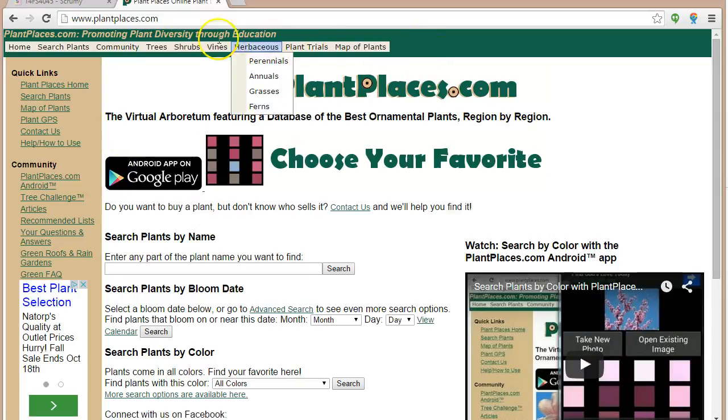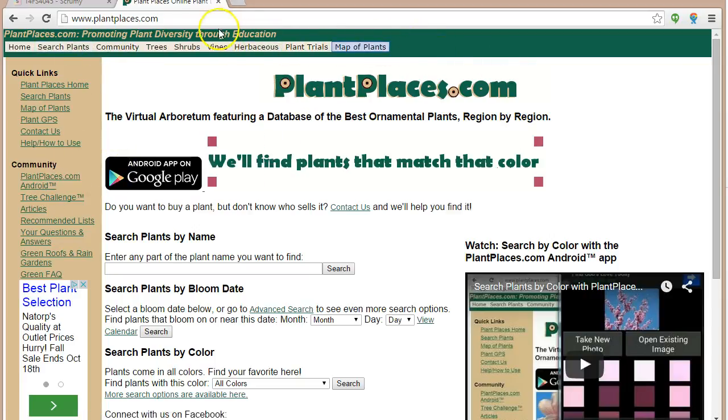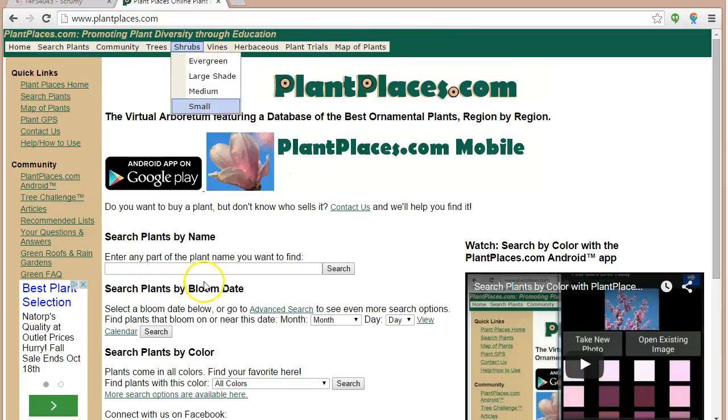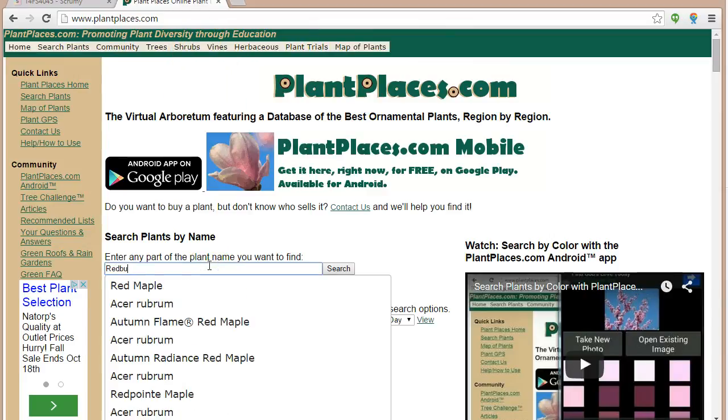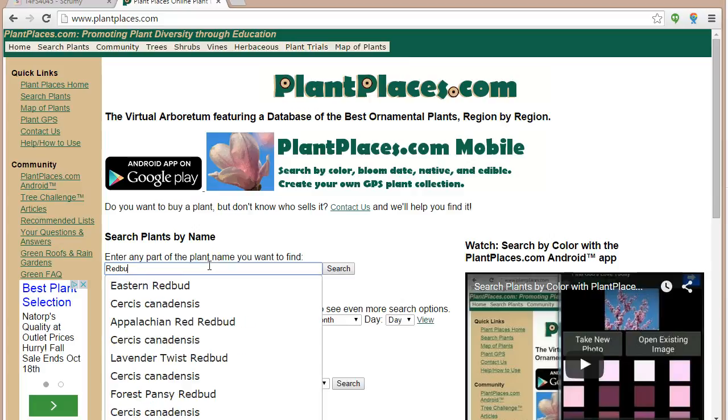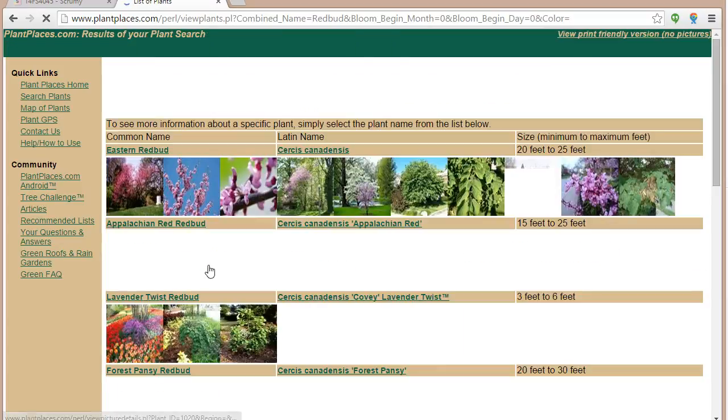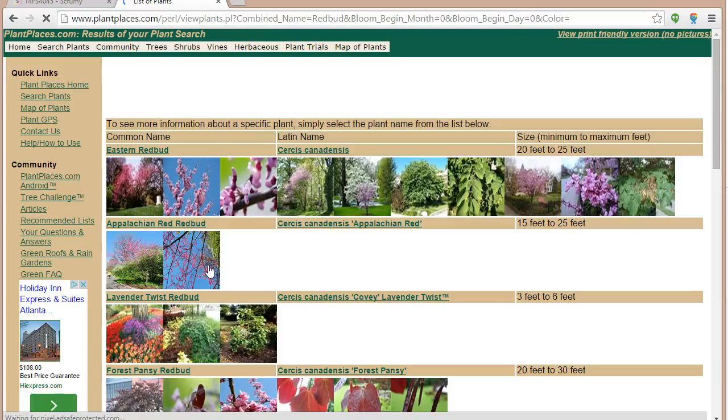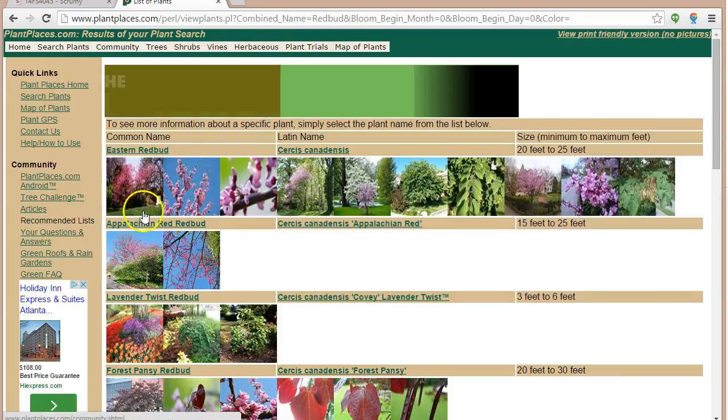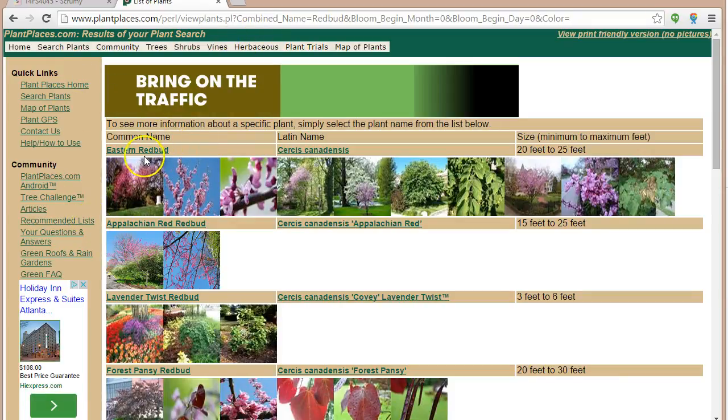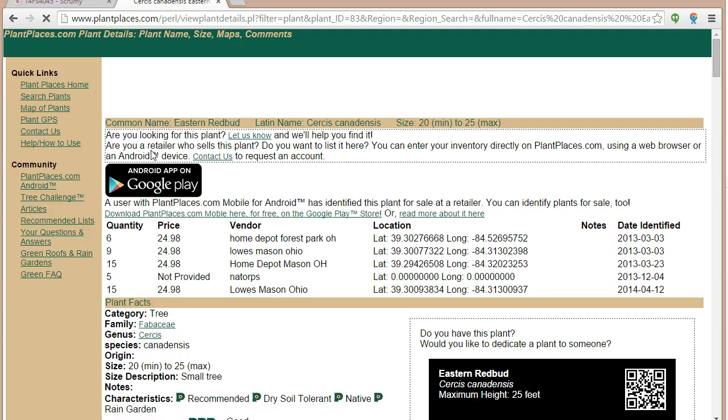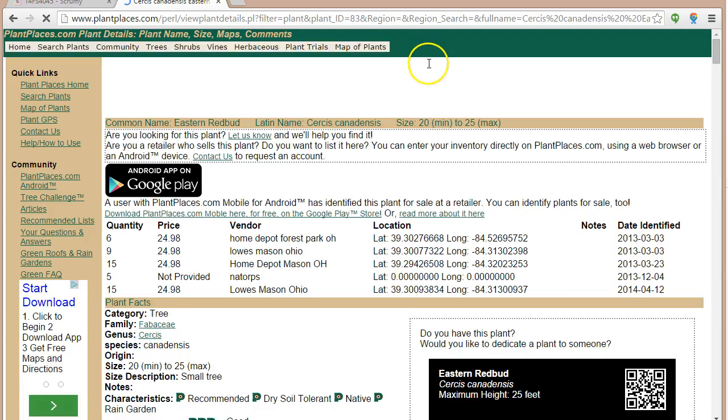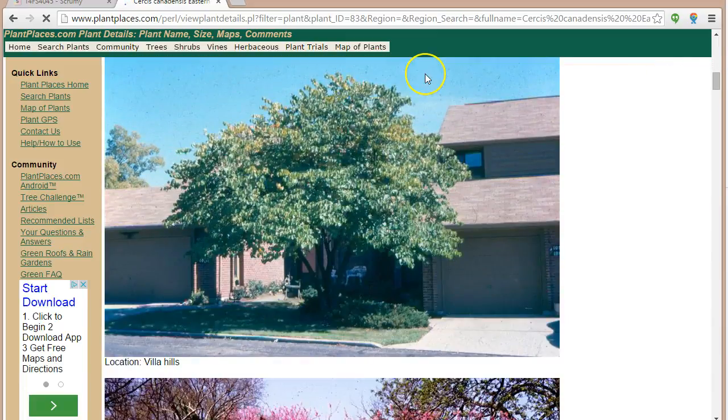First of all, we're going to want to have an advanced user interface where we have a consistent look and feel from page to page. In other words, you'll notice as I search on Redbud and we take a look at the results, the top and the left navigation are consistent. We have a menu across the top, nav across the left, a list of results, and we can click on a result.